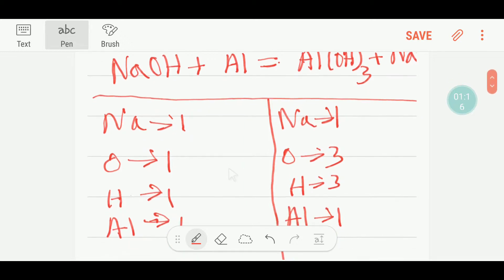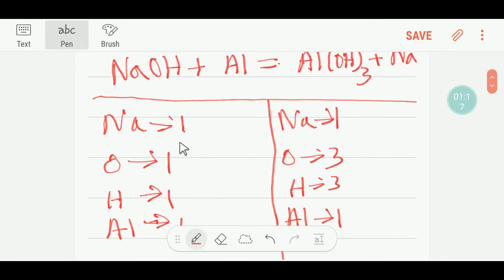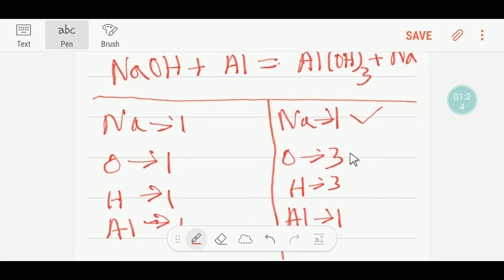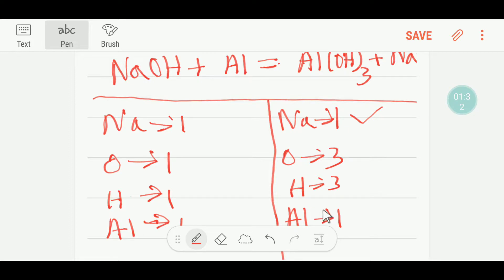Now I will compare the number of sodium first — one and one, so sodium is balanced. Oxygen: one and three, so oxygen is not balanced. Hydrogen: one and three, not balanced. Aluminium: one and one, so aluminium is balanced. So hydrogen is not balanced.